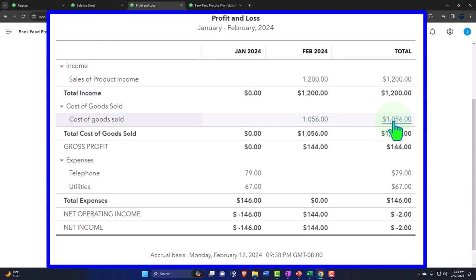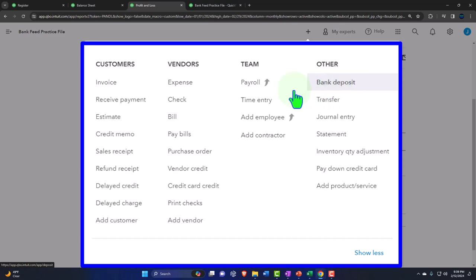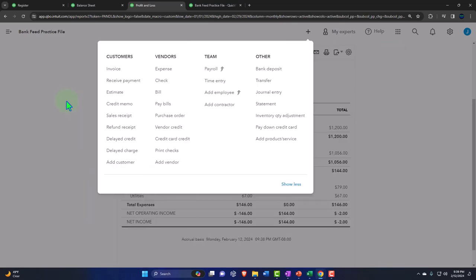When we actually sell the inventory, we could wait till it clears the bank and use a bank deposit form, since we don't need to track items within QuickBooks under the periodic method. Or we can use invoices and sales receipts. If using items to bill clients, we'd use service items or non-inventory items, since we're not tracking inventory within QuickBooks. Those forms won't make an adjustment to inventory.